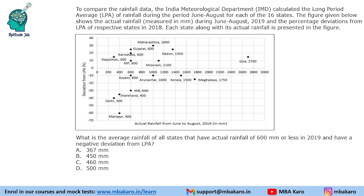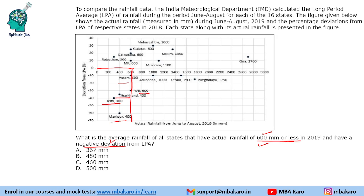Next question: What is the average rainfall of all states that have rainfall of 600 mm or less in 2019 and have a negative deviation from LPA? So we need to find states at 600 mm or less with negative deviation. Identifying these 5 states — including Assam and West Bengal since 600 mm counts — we add their rainfall values: 600, 612, 1600... wait, adding them gives a total for 5 states. The answer is 460 mm.